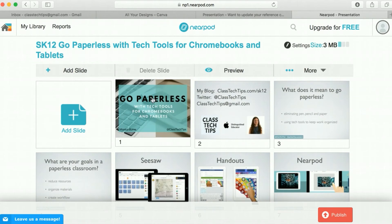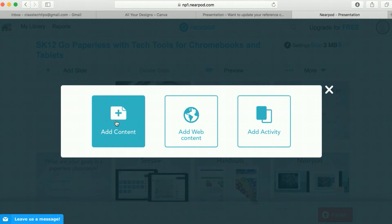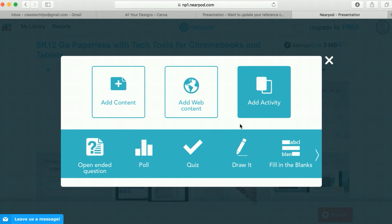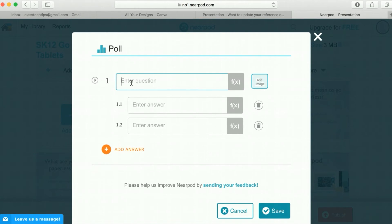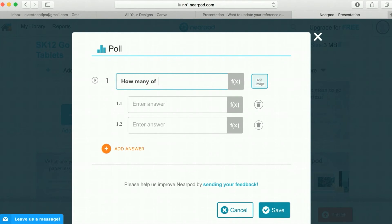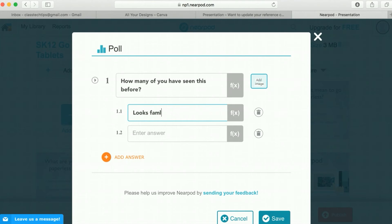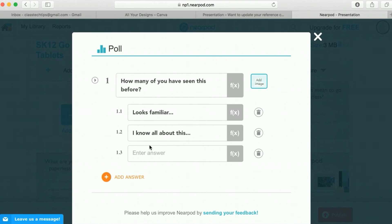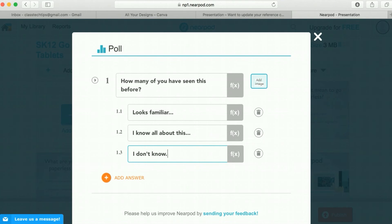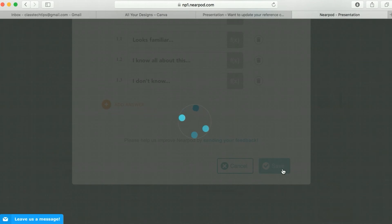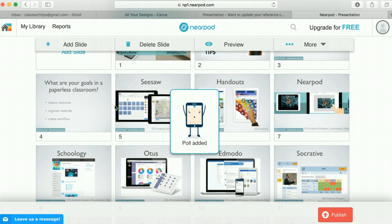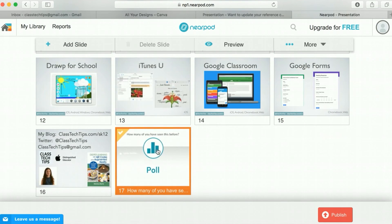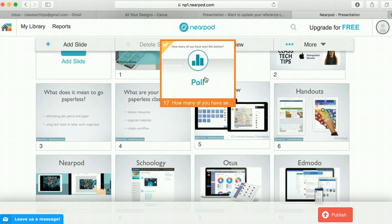I can go ahead and add interactive content to go in between my slides. Maybe I'm starting off my PowerPoint presentation and I want to add in an activity for students to do. So I could put a poll in here and add my question like, 'How many of you have seen this before?' And my answers might be 'Looks familiar,' 'I know all about this,' or 'I don't know.' I can add all of these in, and then put my poll up at the beginning of my presentation.